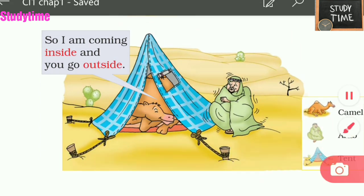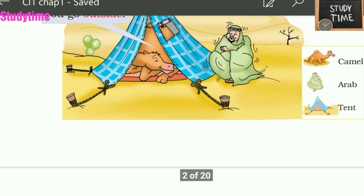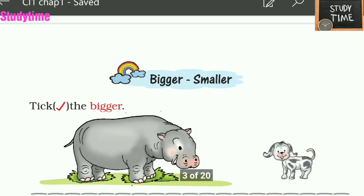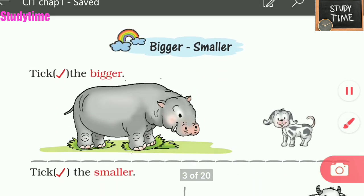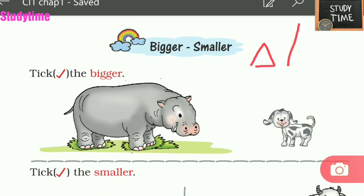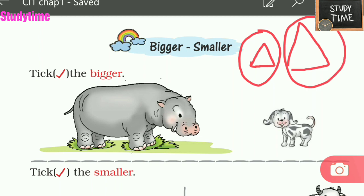Next: bigger and smaller. This is one small triangle and this is a big one. When you compare two pictures we say bigger or smaller. This is the smaller one and this is the bigger one. We'll see which is bigger and which is smaller.